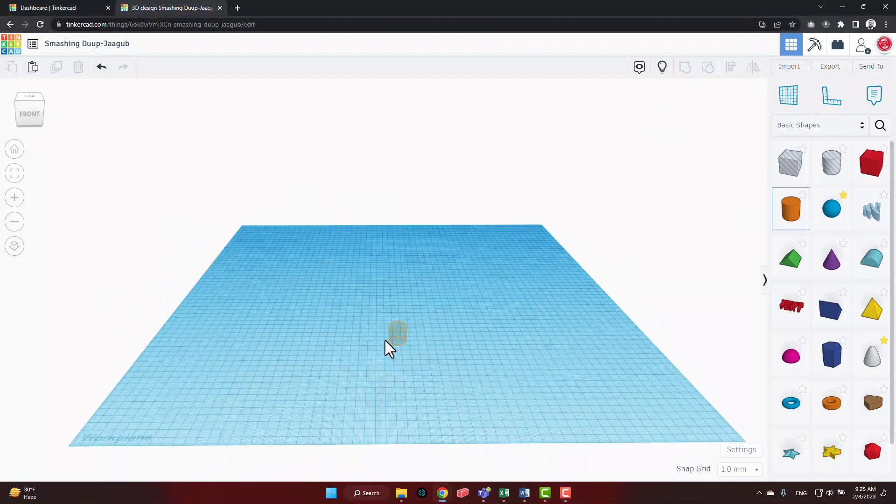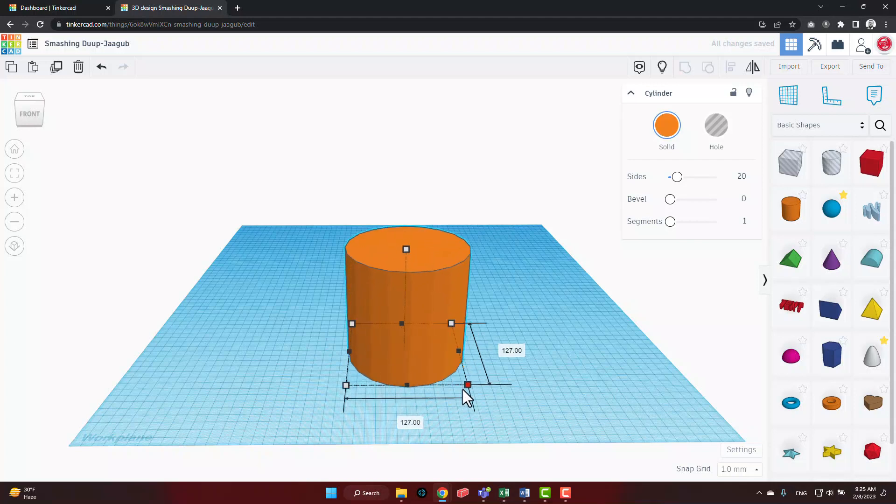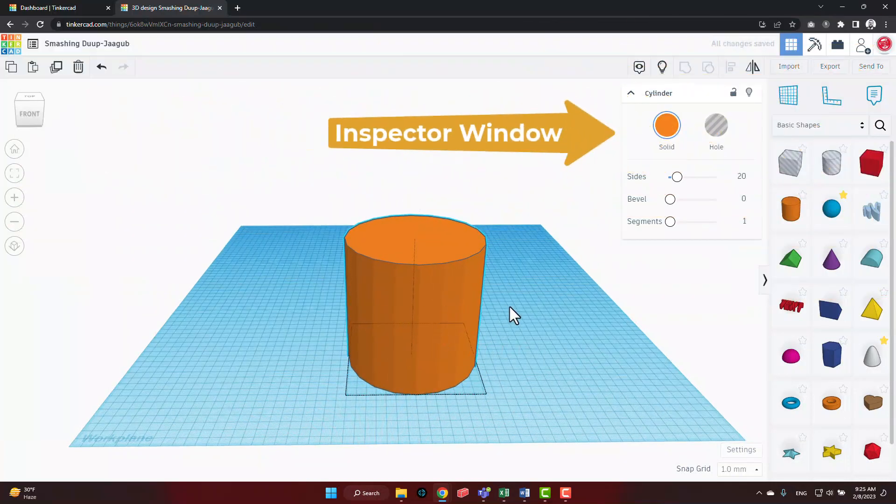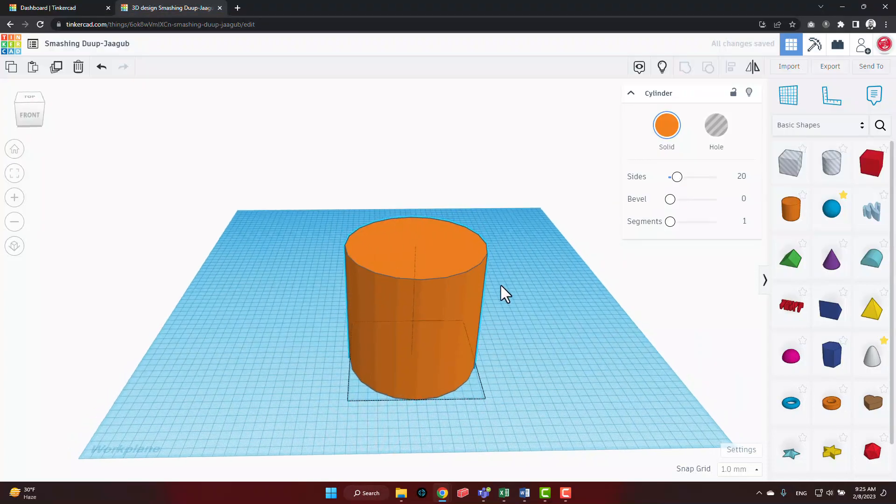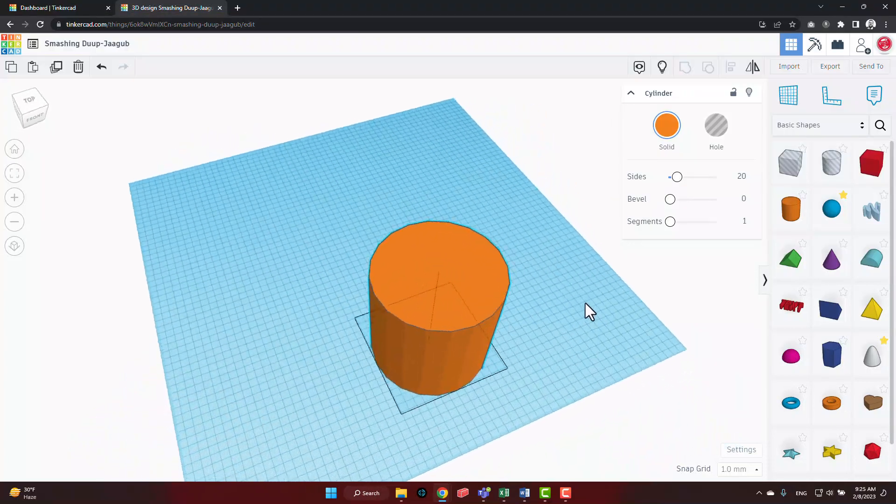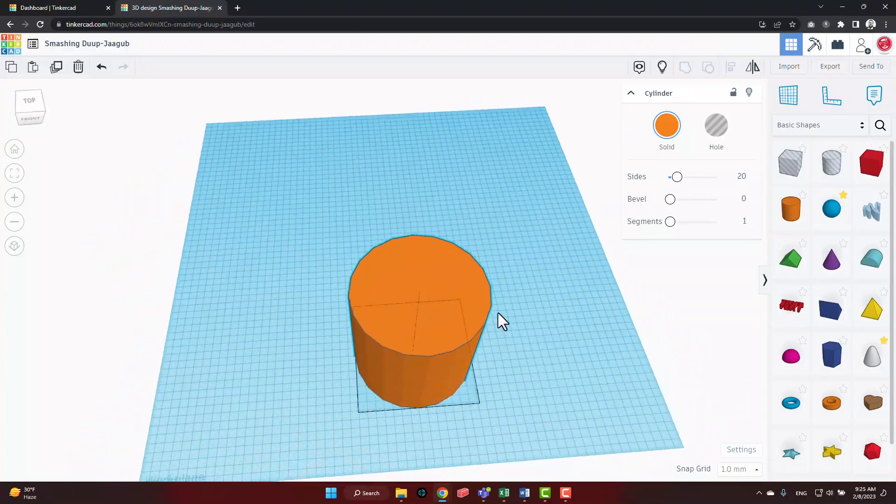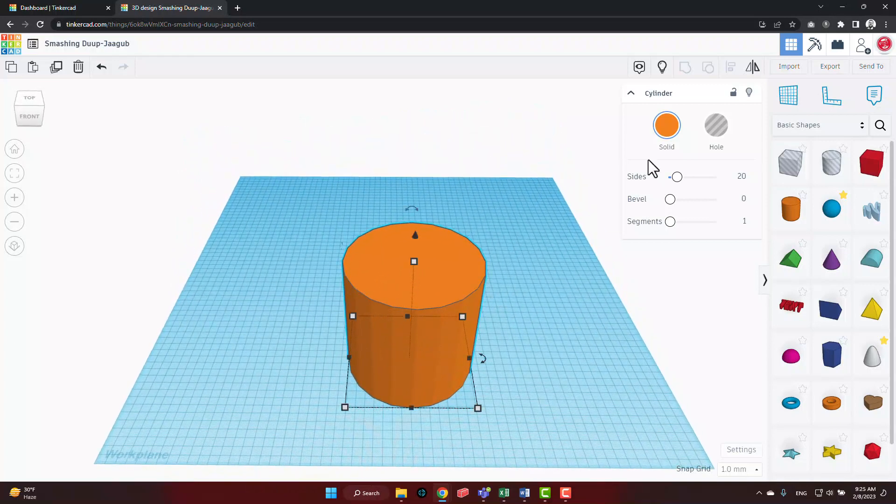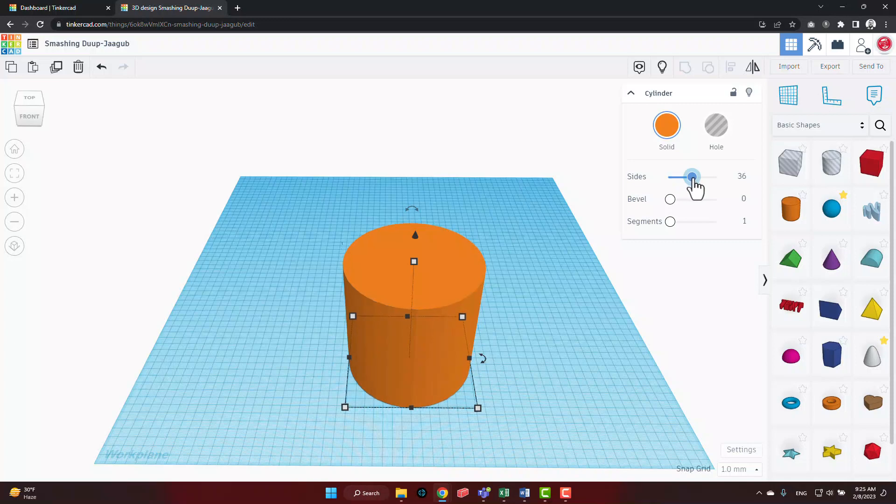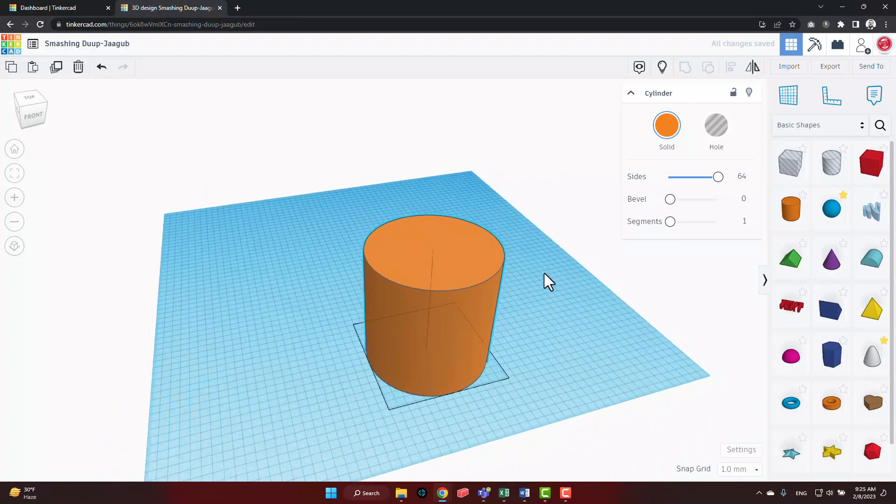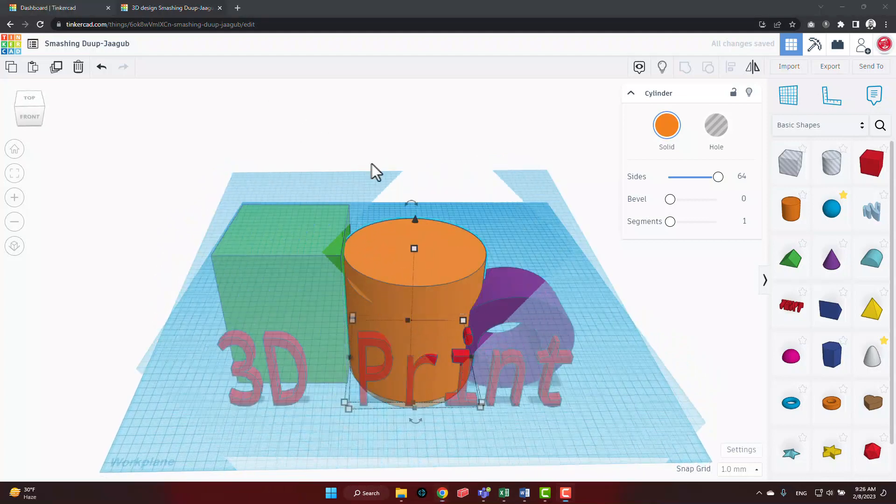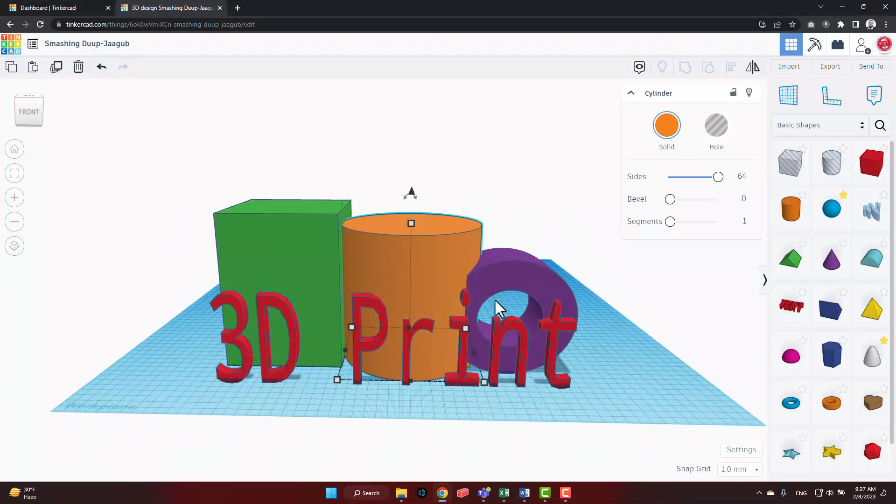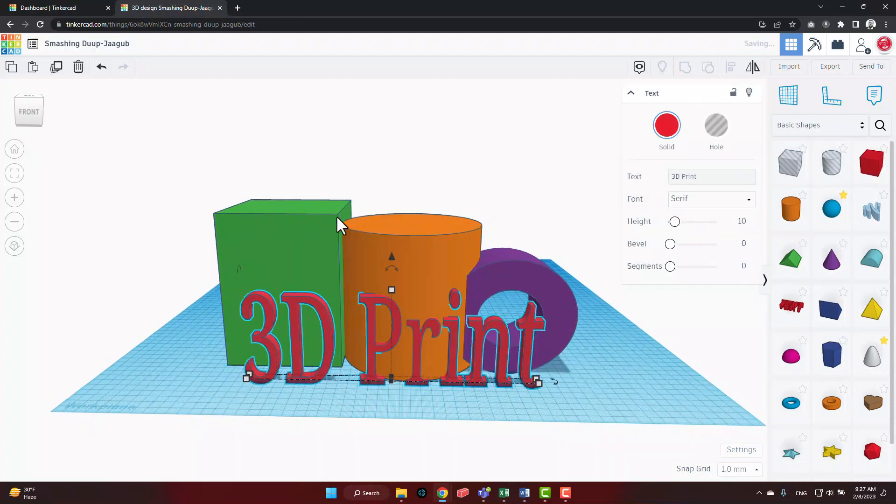For our next tip, we'll be taking a look at the inspector window. While Tinkercad tends to be on the simpler side, it does often offer some options for objects that could be useful. Take the cylinder object for instance. You may be thinking that by default the resolution is a bit coarse and it looks more like a polygon with many sides. Increasing the side count can smooth it out and make the outer edge look more like a traditional cylinder. No matter what shape or what feature you're using, always check the inspector window for additional options that might be useful.